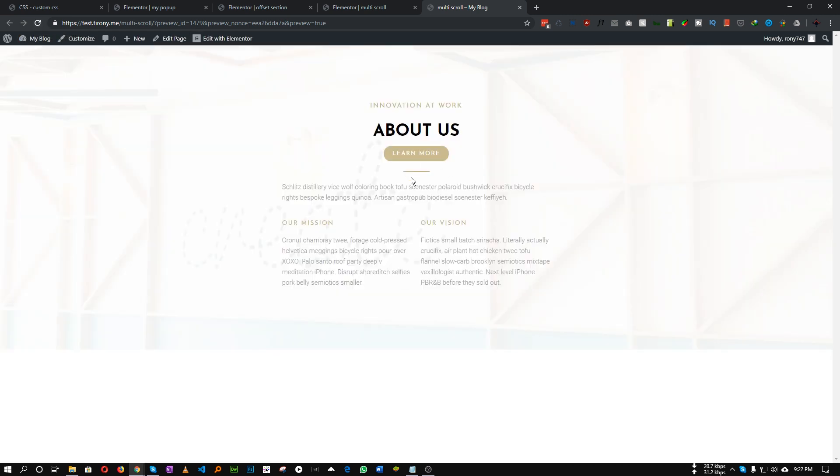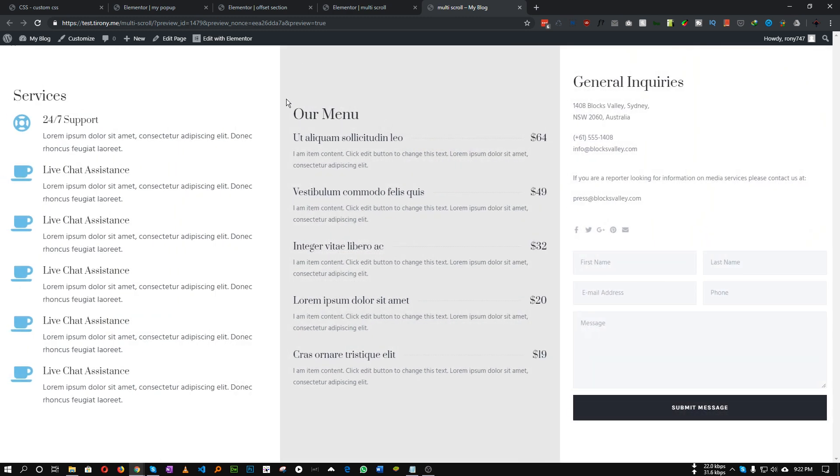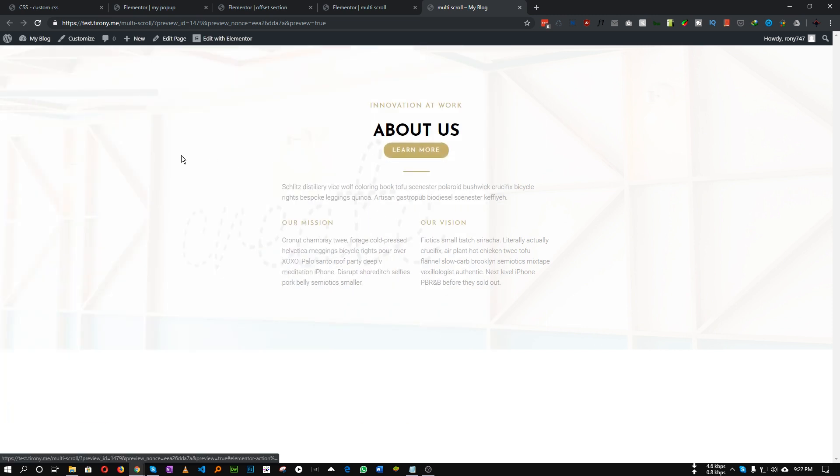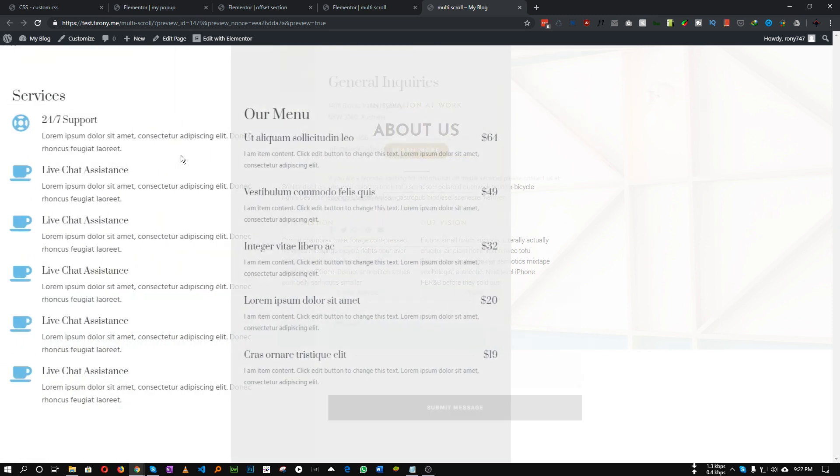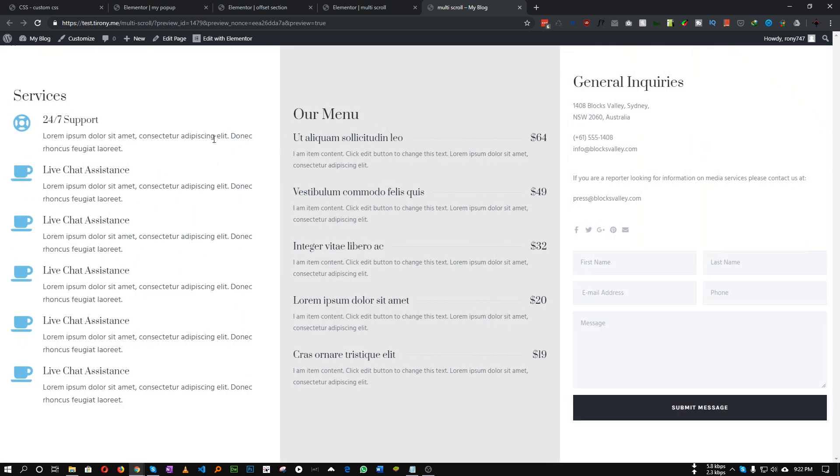Now if we refresh our page and click this button, as you can see our awesome animated off-canvas section is now happening perfectly. So this is how we can create this type of off-canvas section.